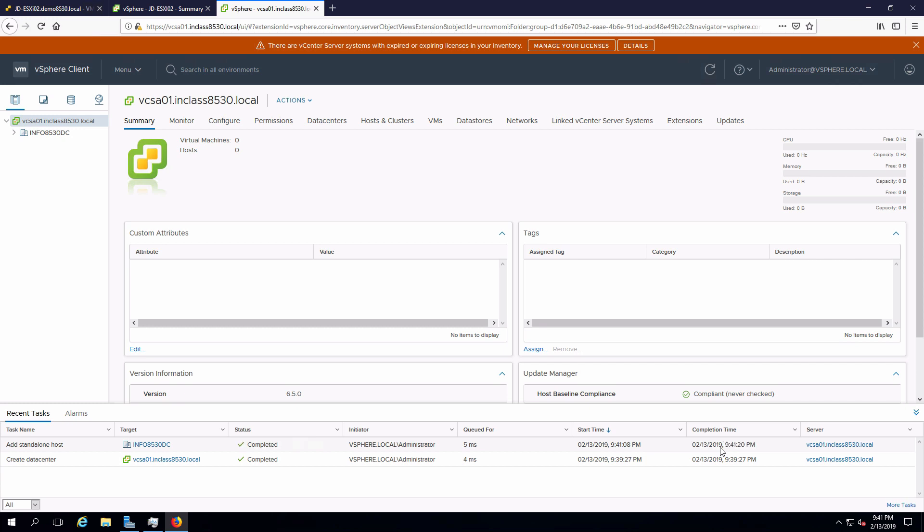Once that's done, the host will appear in the data center. Expand out the data center. Here's my host.